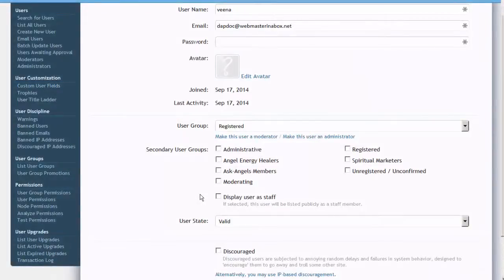If you are on DAB 4.7, when you log into DAB you will be automatically logged into the XenForo forum. But if you are on an older version of DAB, then you will have to log into both DAB and the XenForo forum separately.